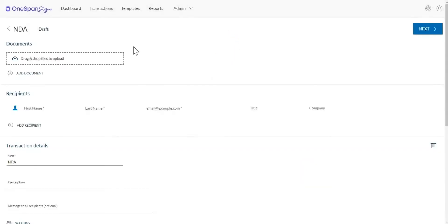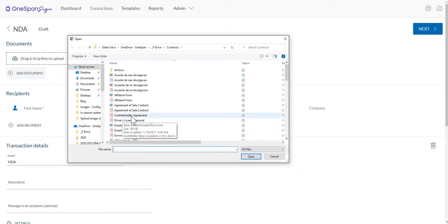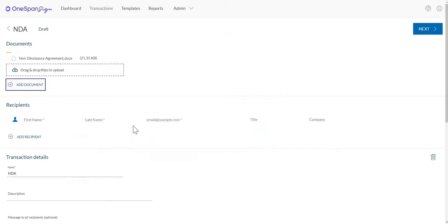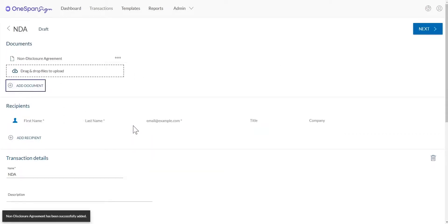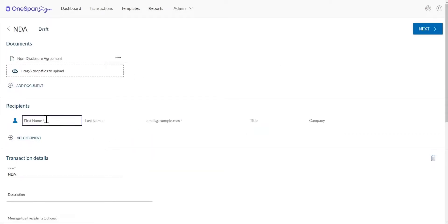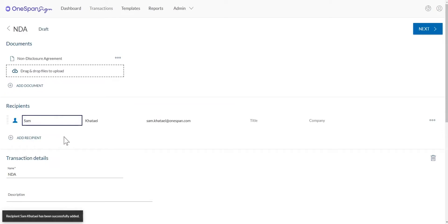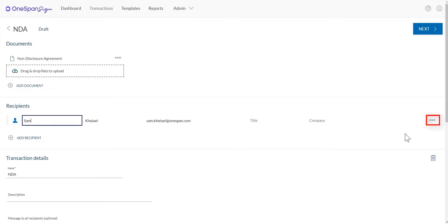Add your document and recipient to the transaction. Click the ellipses icon for the signer who needs to e-sign the transaction using their digital certificate. Then click Settings.